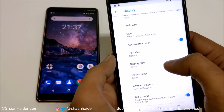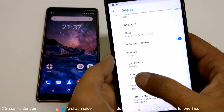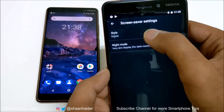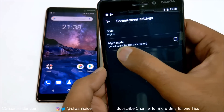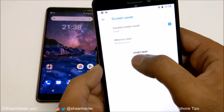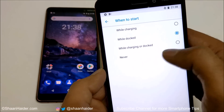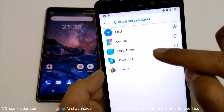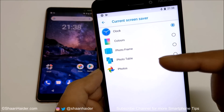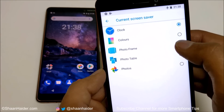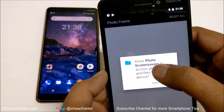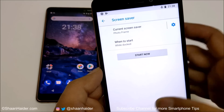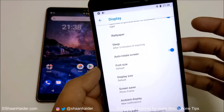You can also access Font Size and Display Size directly from Display Settings. There is also a Screen Saver option — you can choose a clock style (digital or analog), enable night mode, and set when the screen saver activates: while charging, while docked, or never. Tapping on Current Screen Saver lets you pick from clock, colors, picture frame, or photo table, with additional settings for each style.